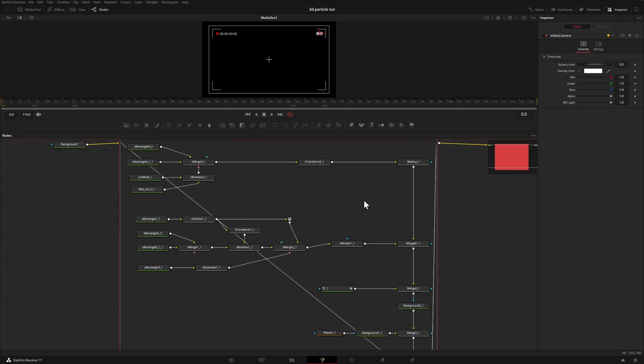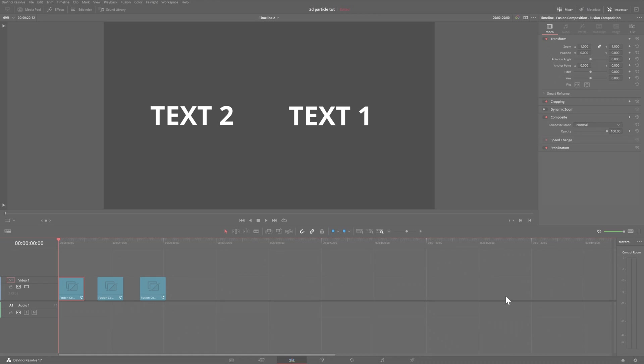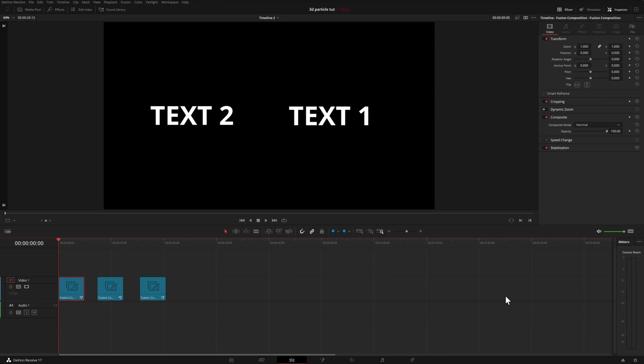In this video, we're going to look at three different fusion nodes that you probably don't use, but you definitely should. Here we are in DaVinci Resolve. I've created a fusion composition for each of the nodes that I wanted to talk about. So let's take a look at those now.